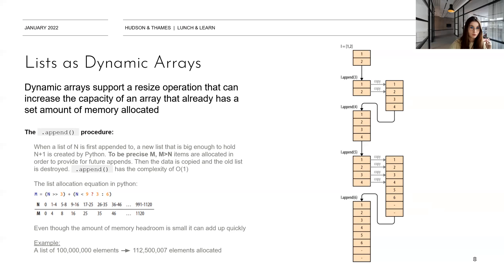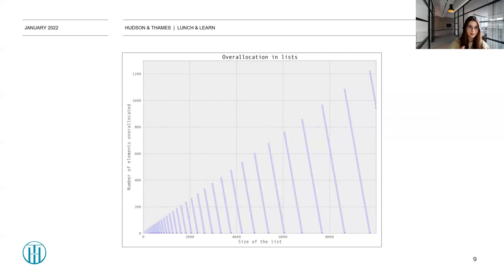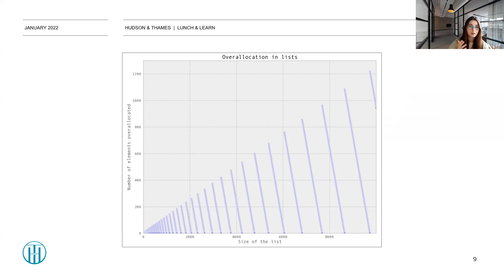To further demonstrate the point, there is a graph showing the overall over-allocation of a list depending on the size of the list. You can see the number of over-allocated elements is definitely skyrocketing the bigger the size of the list gets. So you need to be very cautious about memory over-allocation. However, this is our trade-off: the plus is that appending is fast, mutability is super fast, and the drawback is that memory over-allocation is a bit bigger than we would ever wish for.